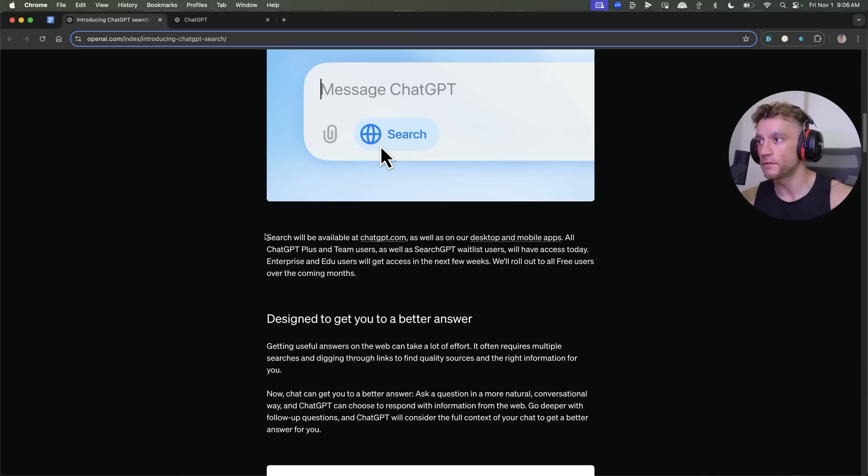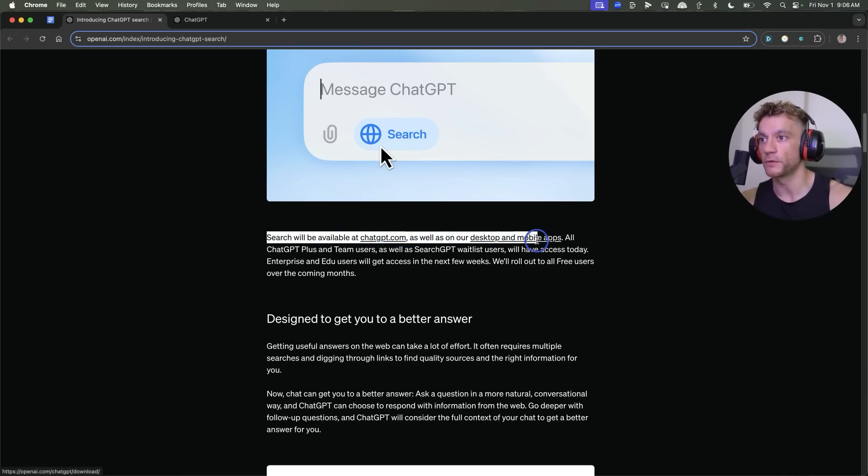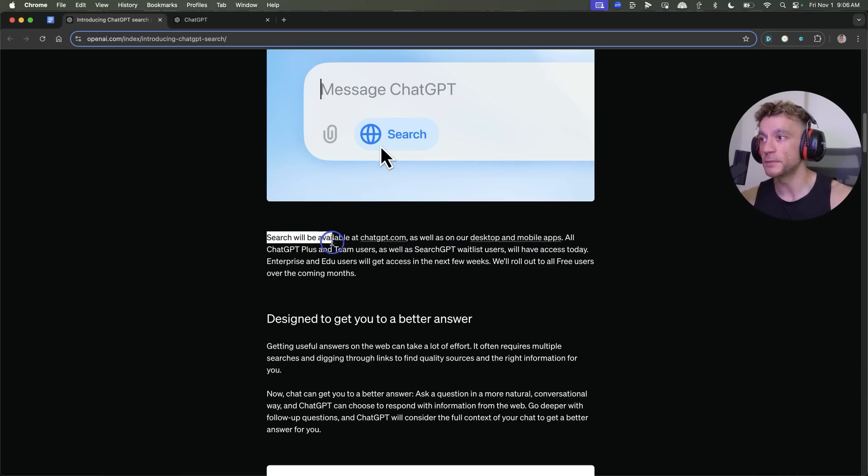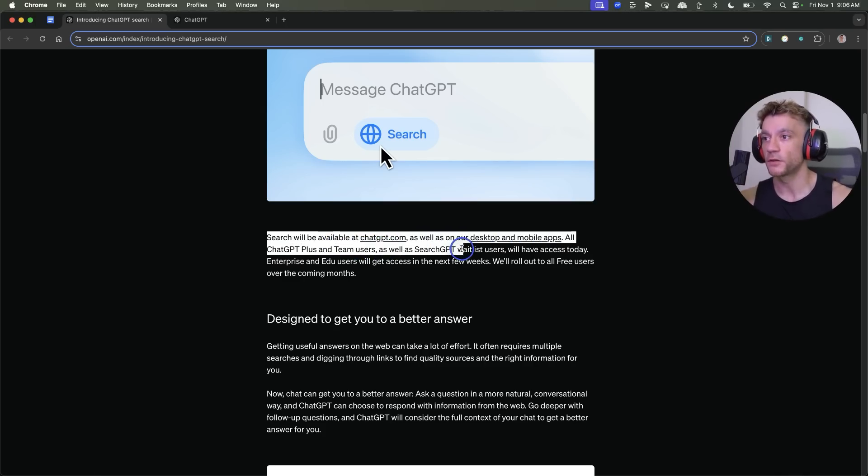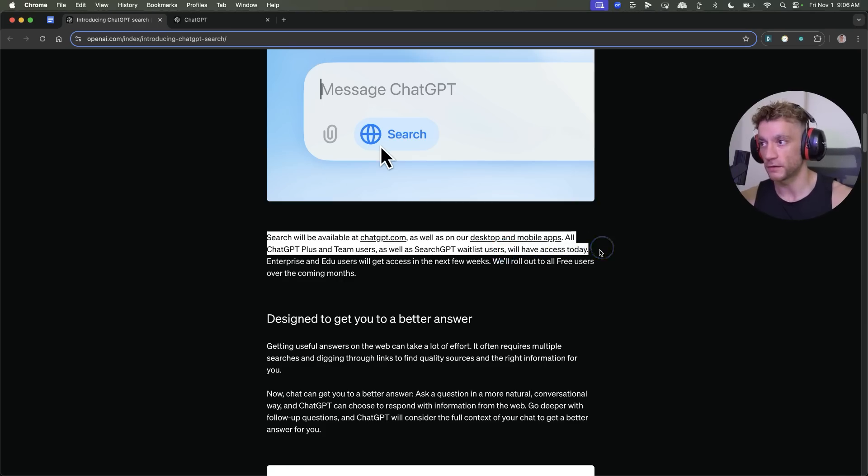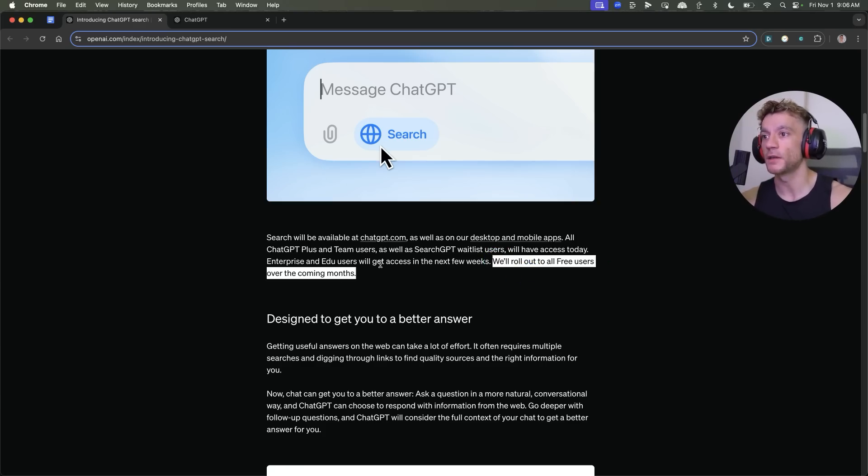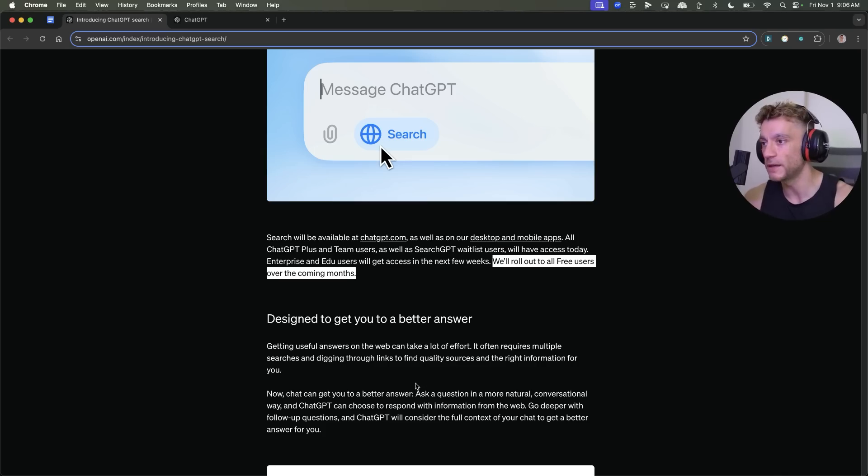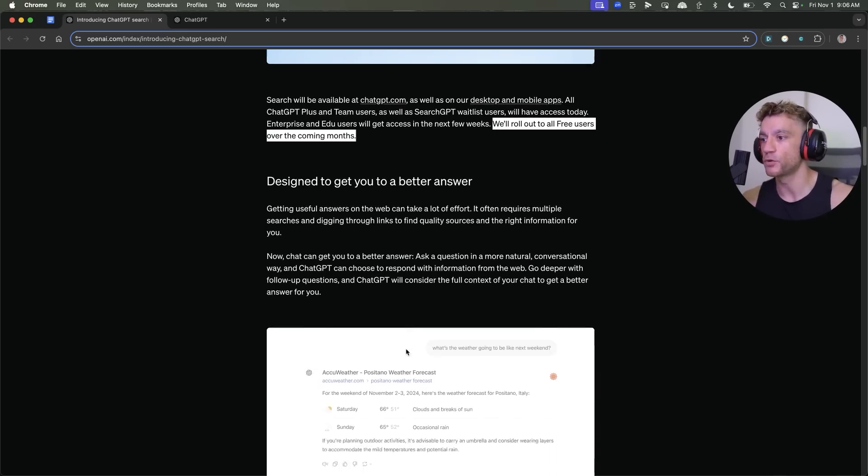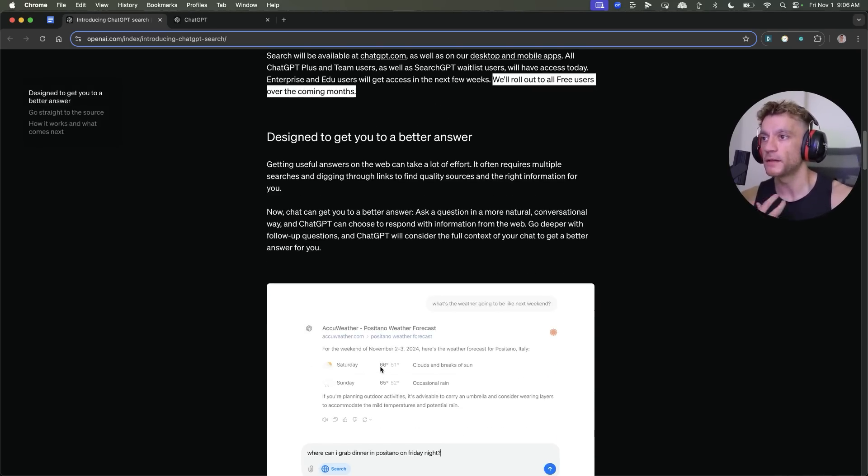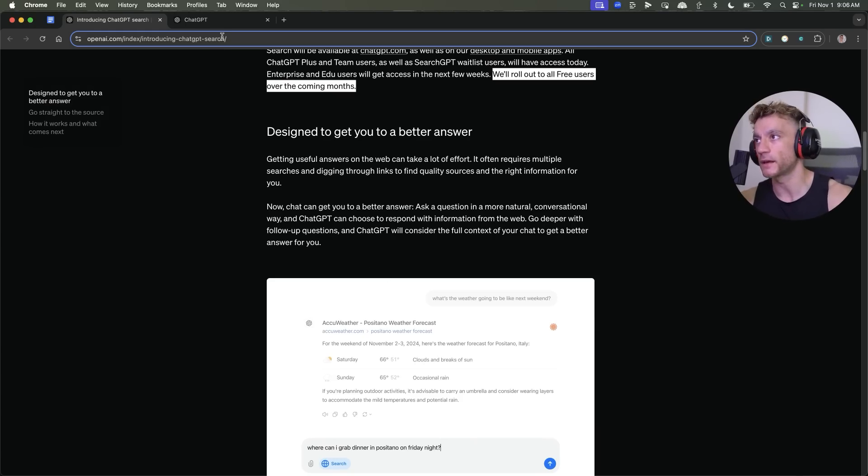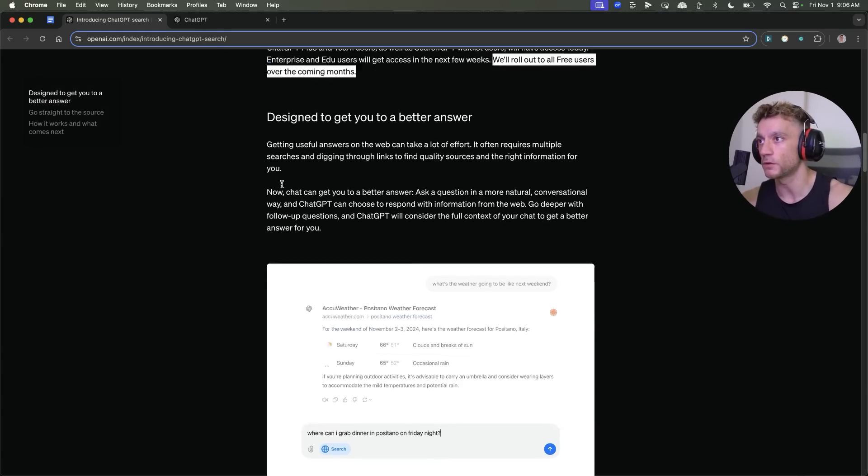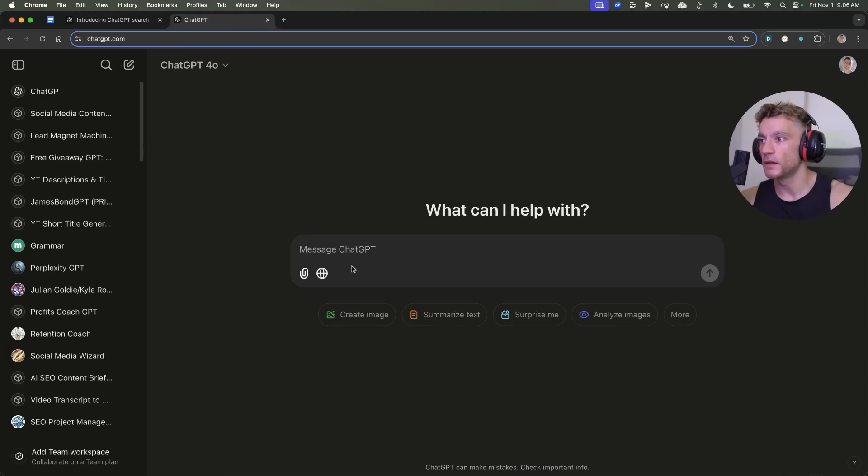ChatGPT have announced on their website that search will be available at chatgpt.com as well as on desktop and mobile. All ChatGPT Plus and team users will get access to it, as well as SearchGPT waitlist users who will get access today. However, for free users, it's coming over the next few months. I can assume they're just rolling out as a beta and then it'll come later to everyone else.